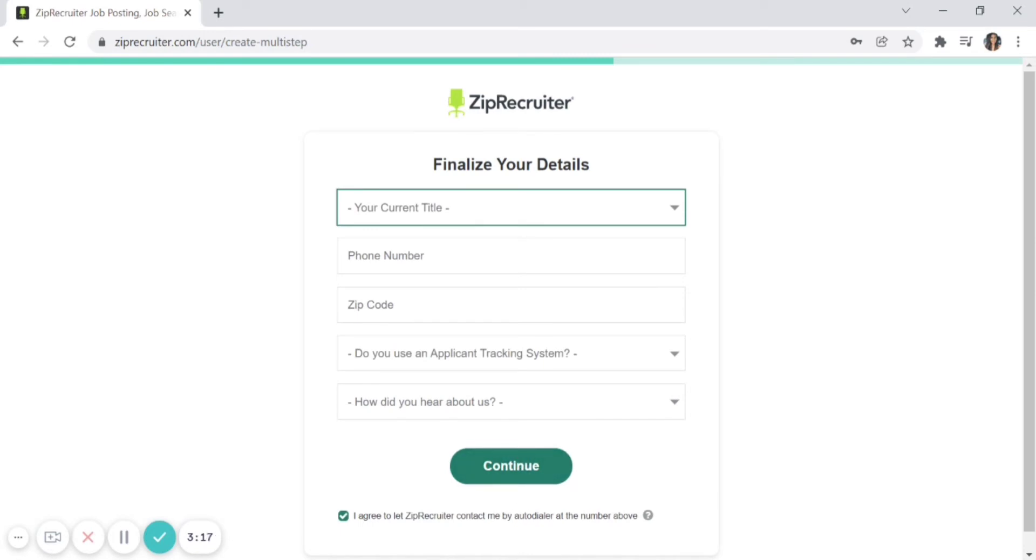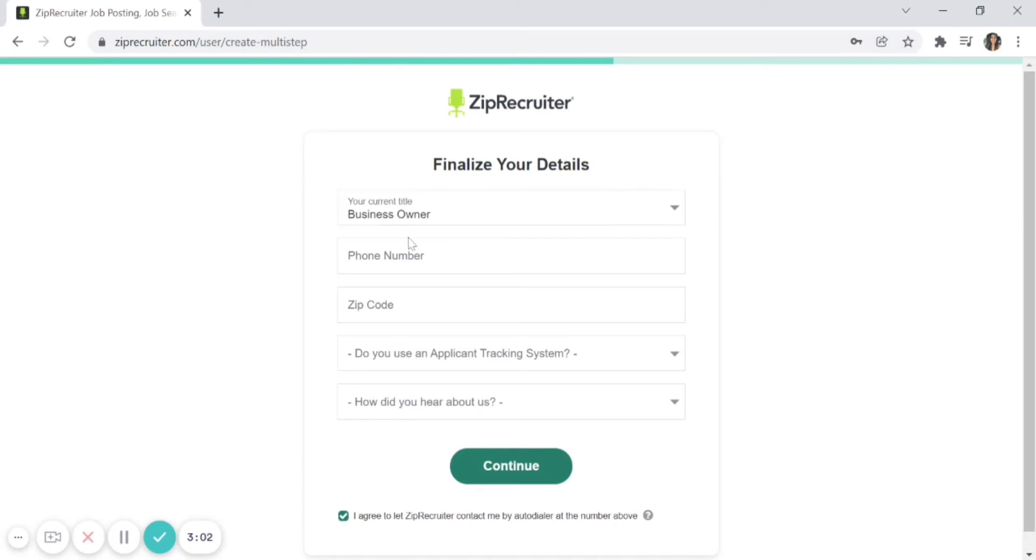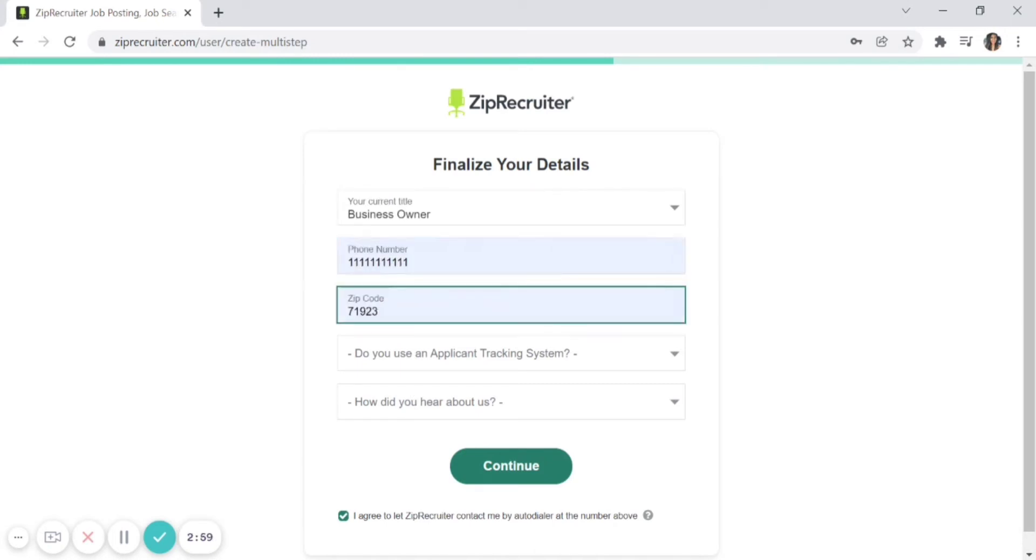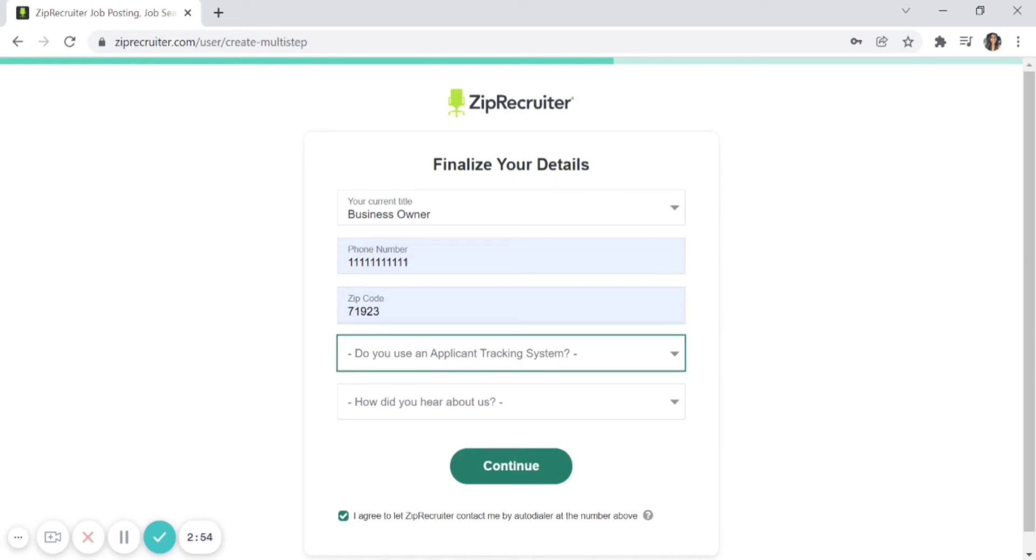Now it's time to finalize your details. First, enter details about yourself, then you'll get to details about your job posting. If you're the business owner, select that, and provide a phone number and zip code. You'll also tell ZipRecruiter if you're using an applicant tracking system.